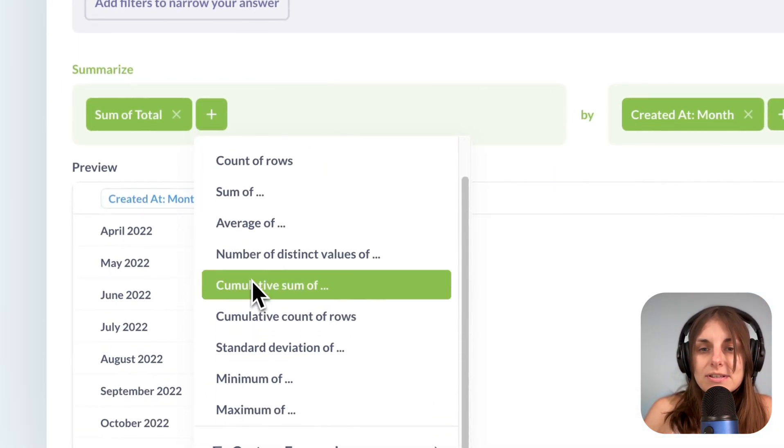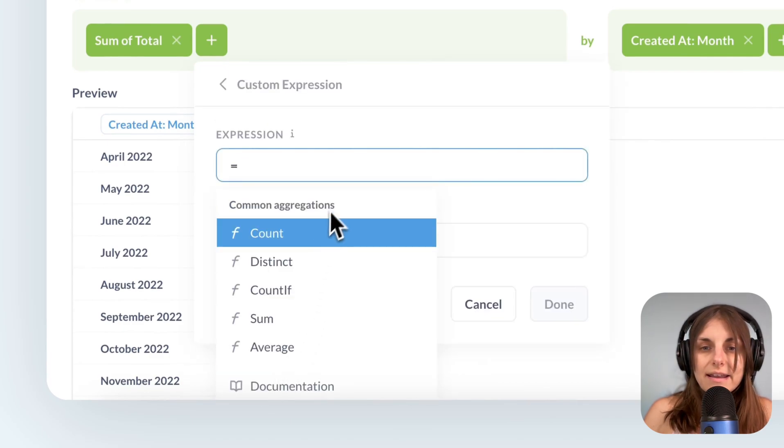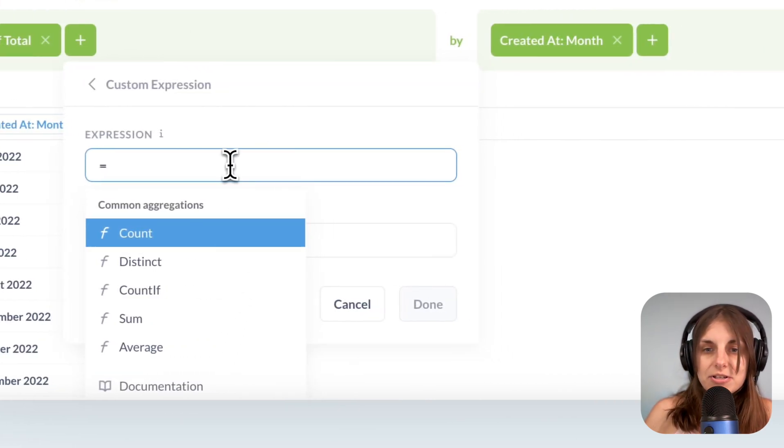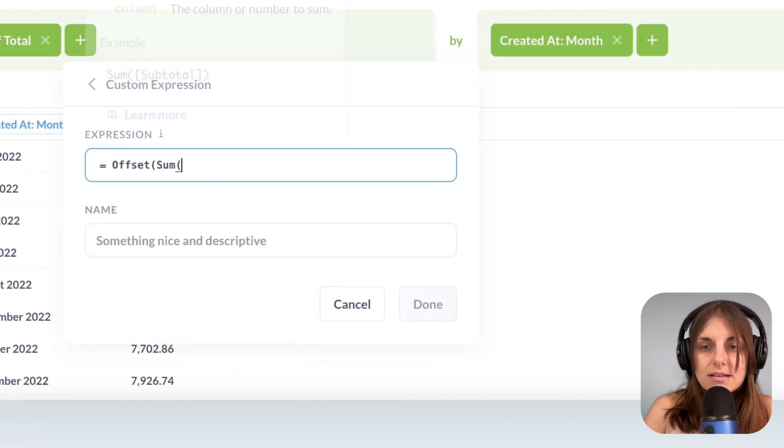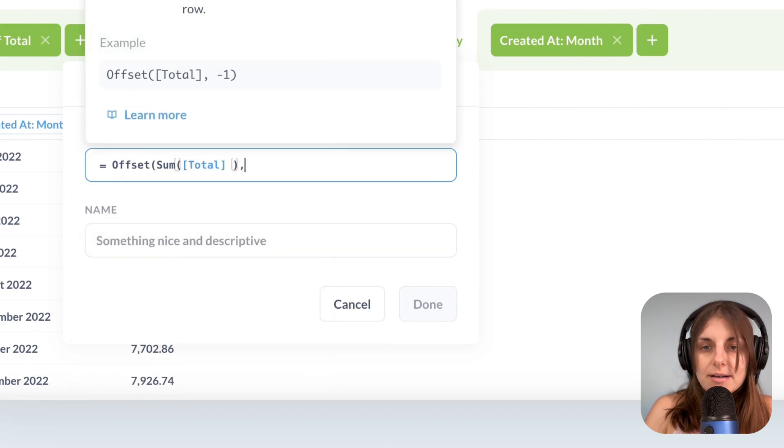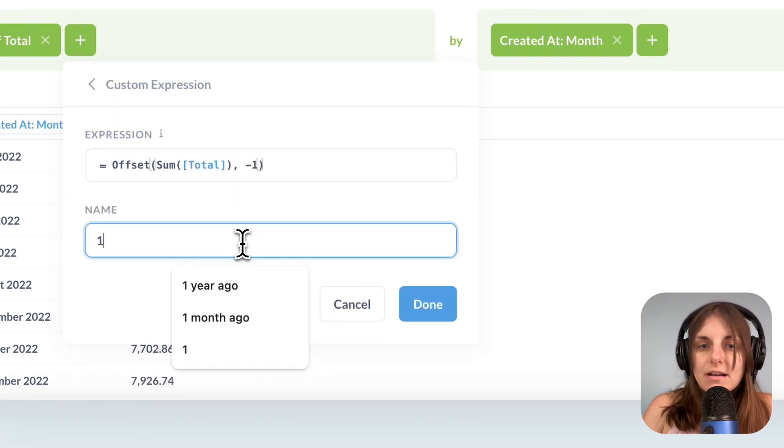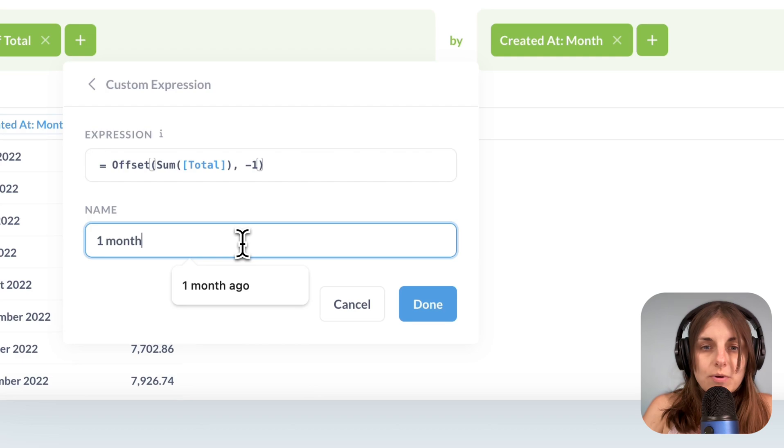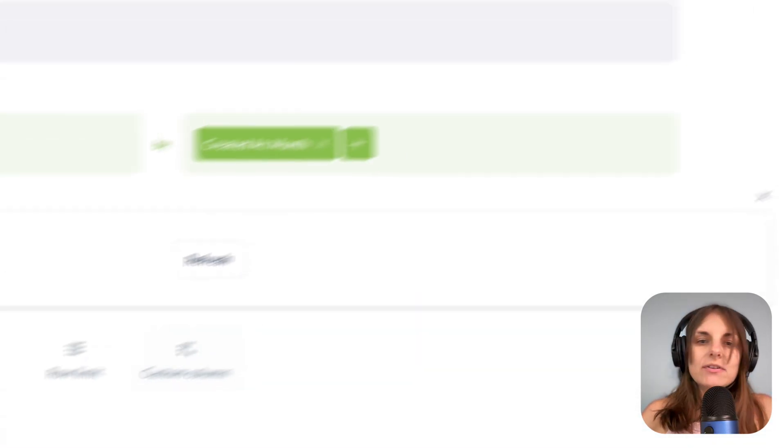I go to the summarize block and I add a custom expression. Offset sum of total and let me put minus one for now. Call it one month ago and preview.